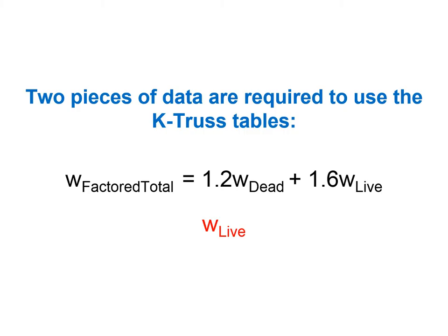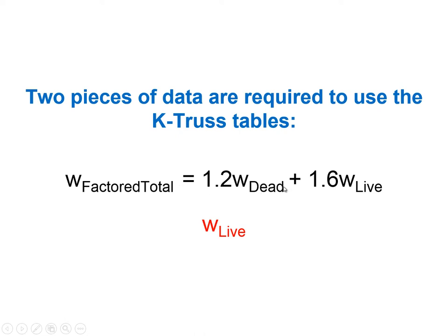As we mentioned before, two pieces of data are required to use the K-truss tables. One is the total factored line distributed load, little w, which is 1.2 times little w dead plus 1.6 times little w live.